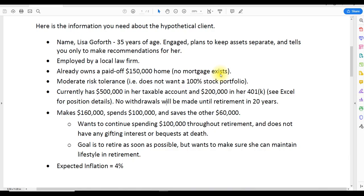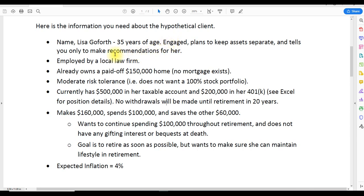To begin, let's first take a look at a hypothetical client situation. In this hypothetical client situation, we have our client, Lisa Goforth, age 35. Lisa is engaged and plans to keep her assets separate from her partner, so she tells you only to make recommendations for her.